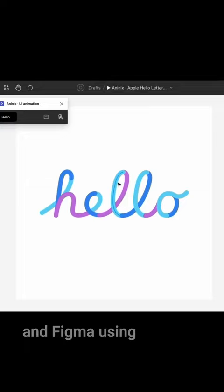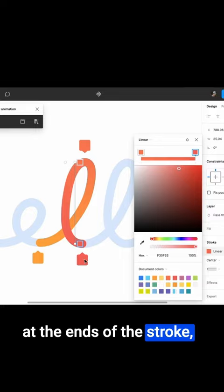Let's add styling in Figma using linear gradients. Make sure you have the same colors of gradient at the ends of the stroke.